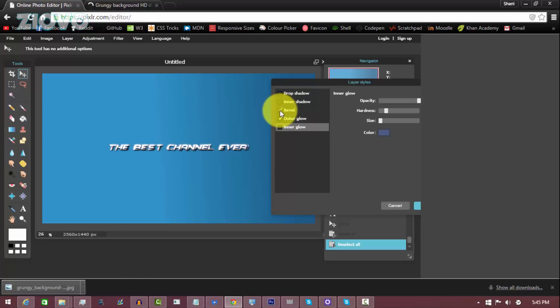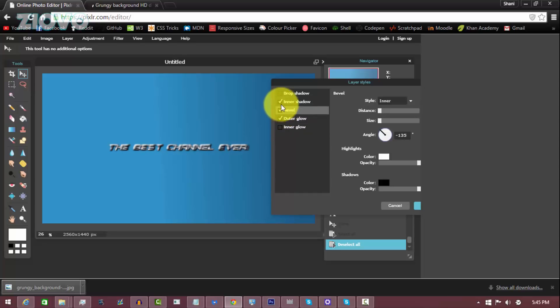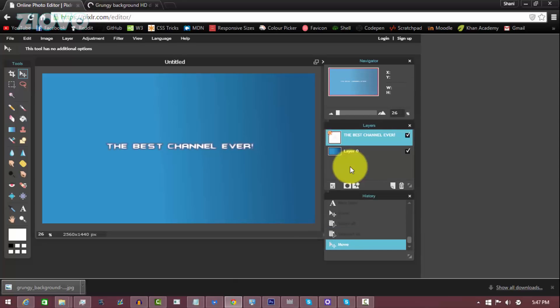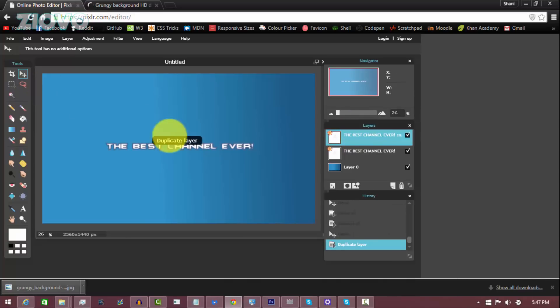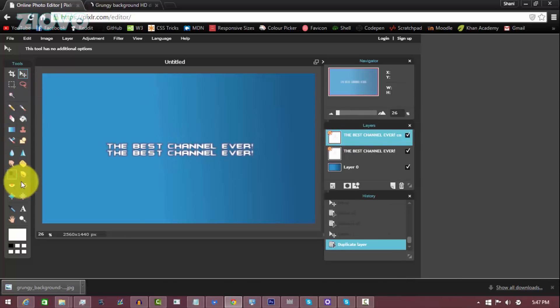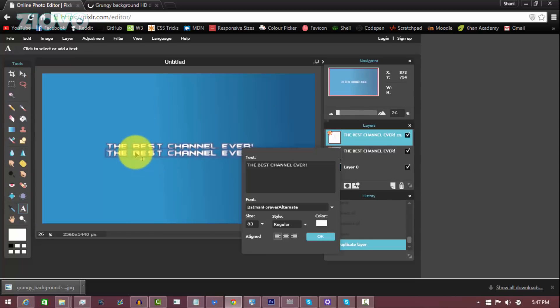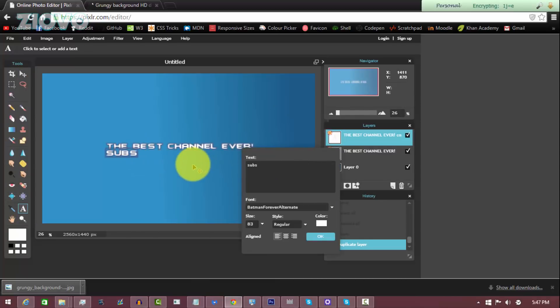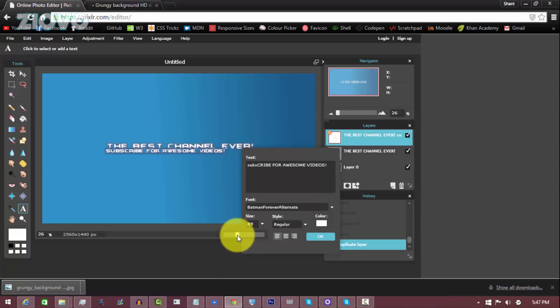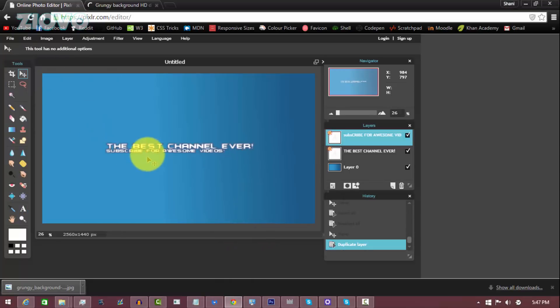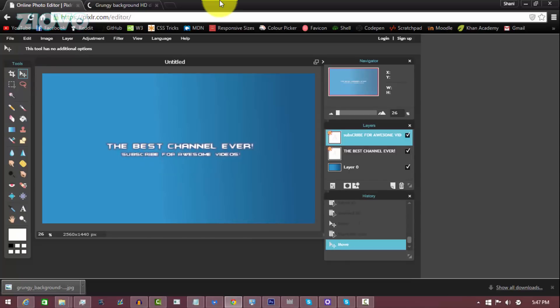Now what you can also do is add some more text to the actual banner by right-clicking on the text layer and duplicating it. And then you can move it down and select the text tool and type in whatever text you want. So maybe you can put 'Subscribe for Awesome Videos', and then you can make the size a bit smaller like that. And then we can move it underneath like so.